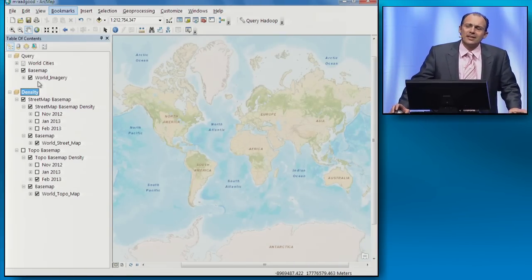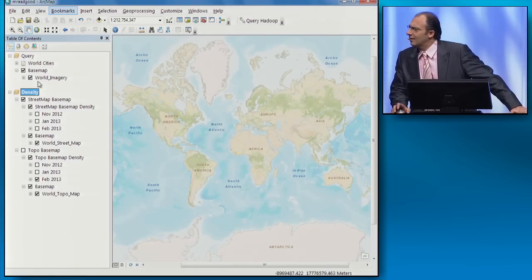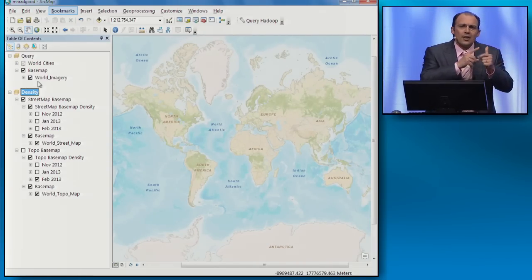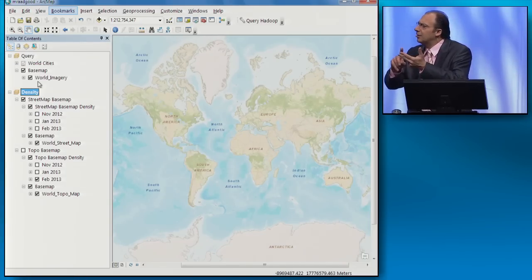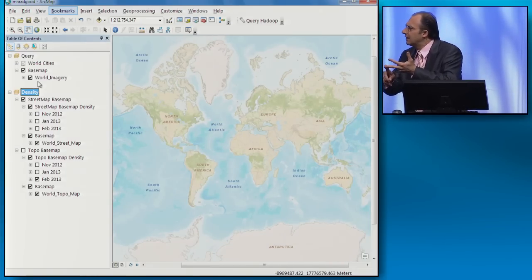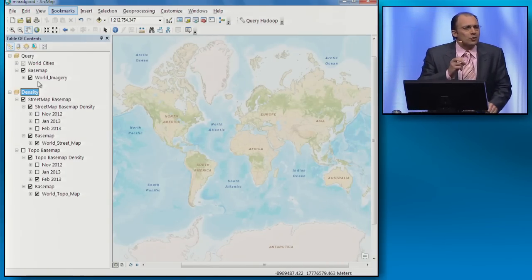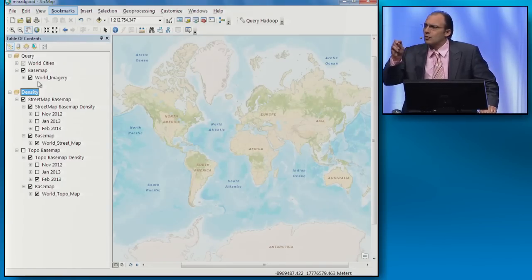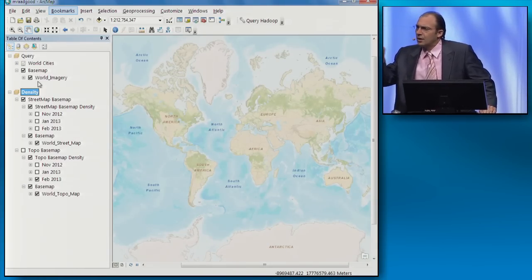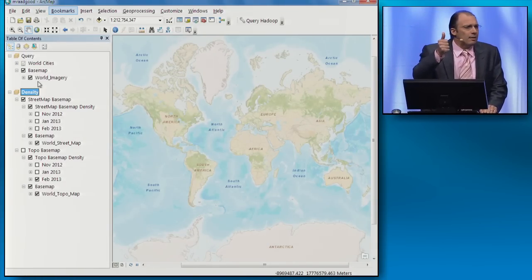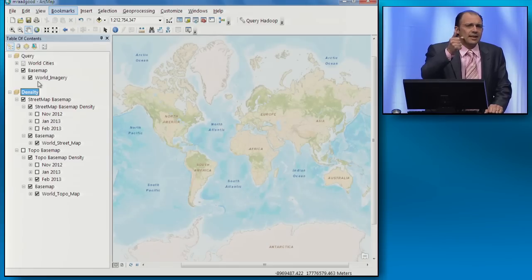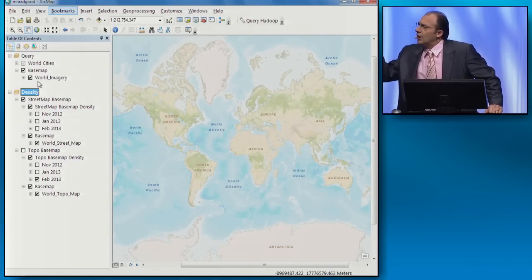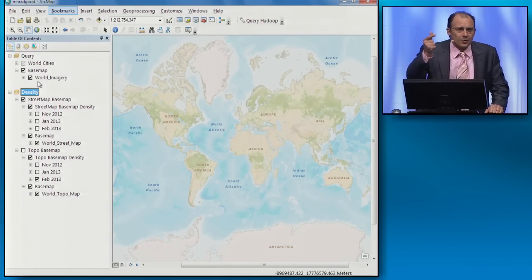Working with big data is challenging because of the volume of the data, the velocity of the data, and the variety of the data. I'd like to share with you today two things that you can do with the RGS tools that you already have: one, spatially analyzing big data, and two, spatially querying billions of records.